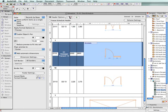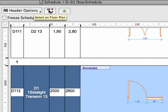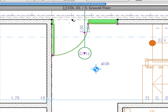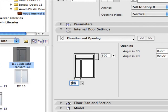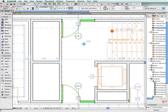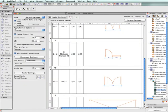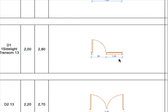Dimensions in the interactive schedule preview cells can be associative. If you modify the object size in the project, its dimensions, as shown in the interactive schedule, will be modified accordingly.